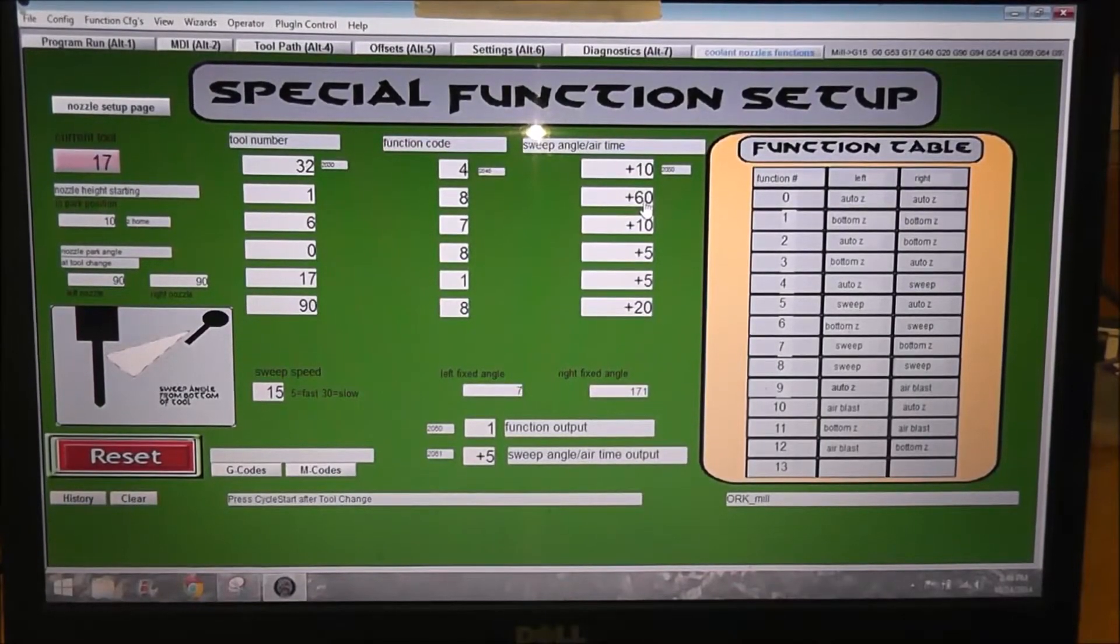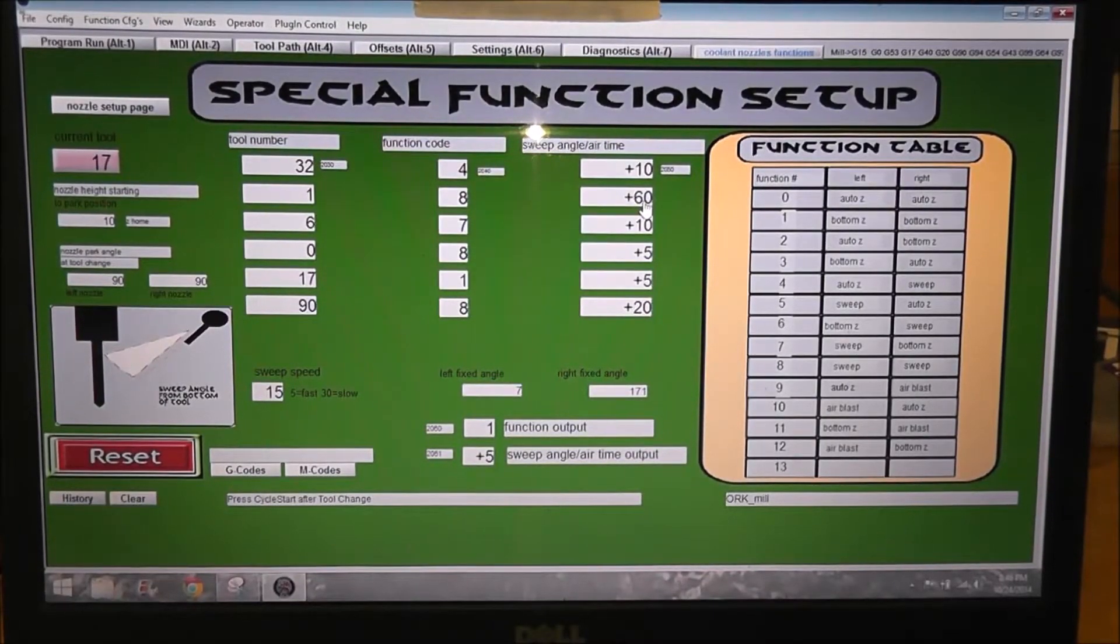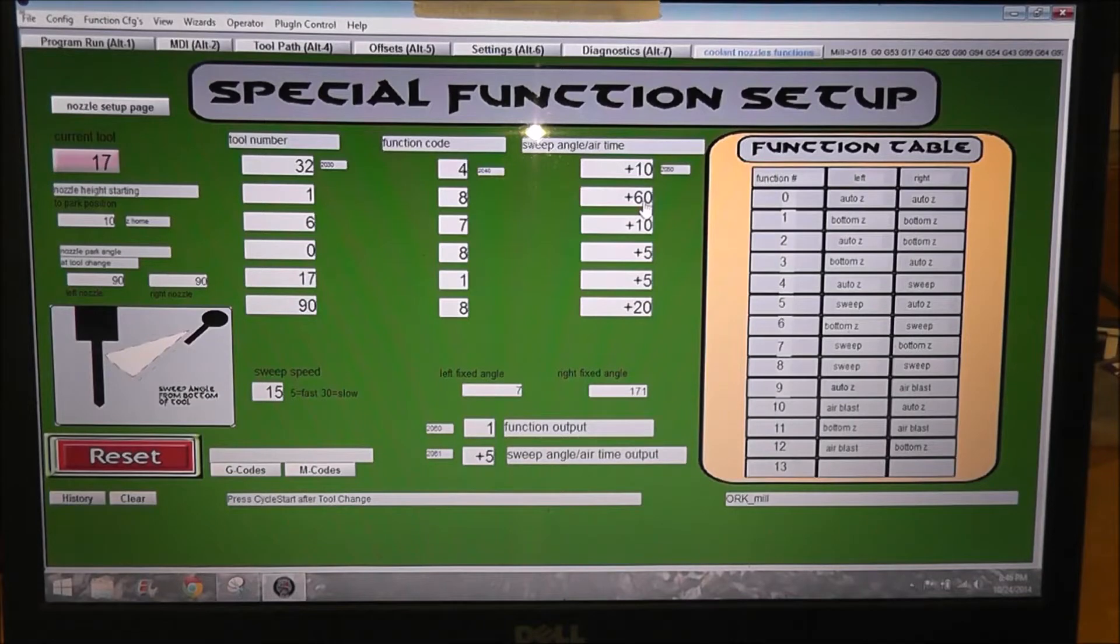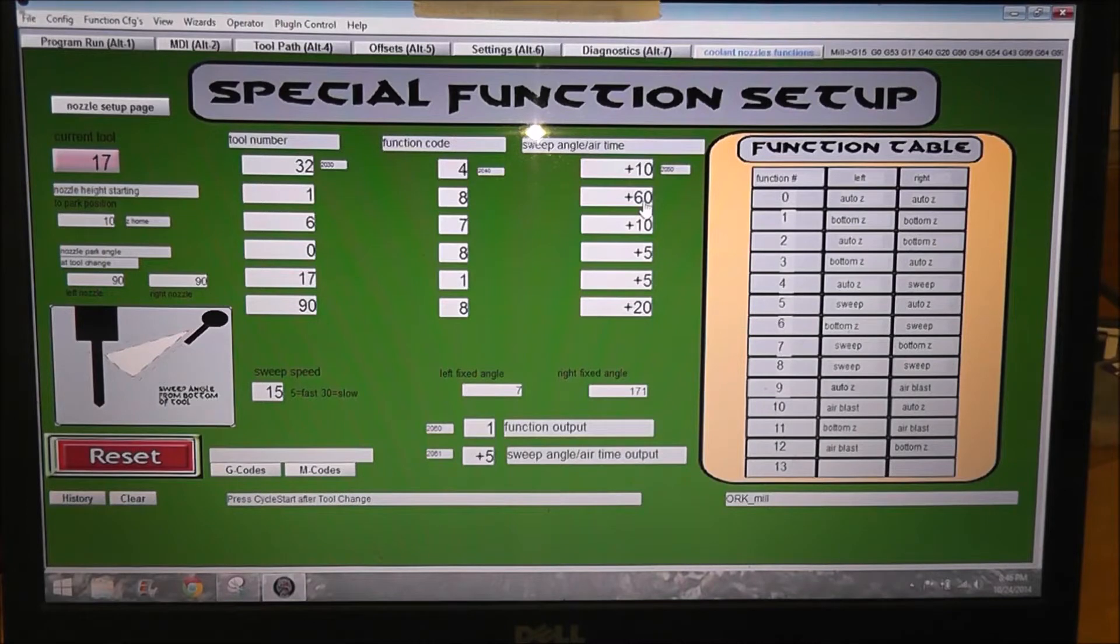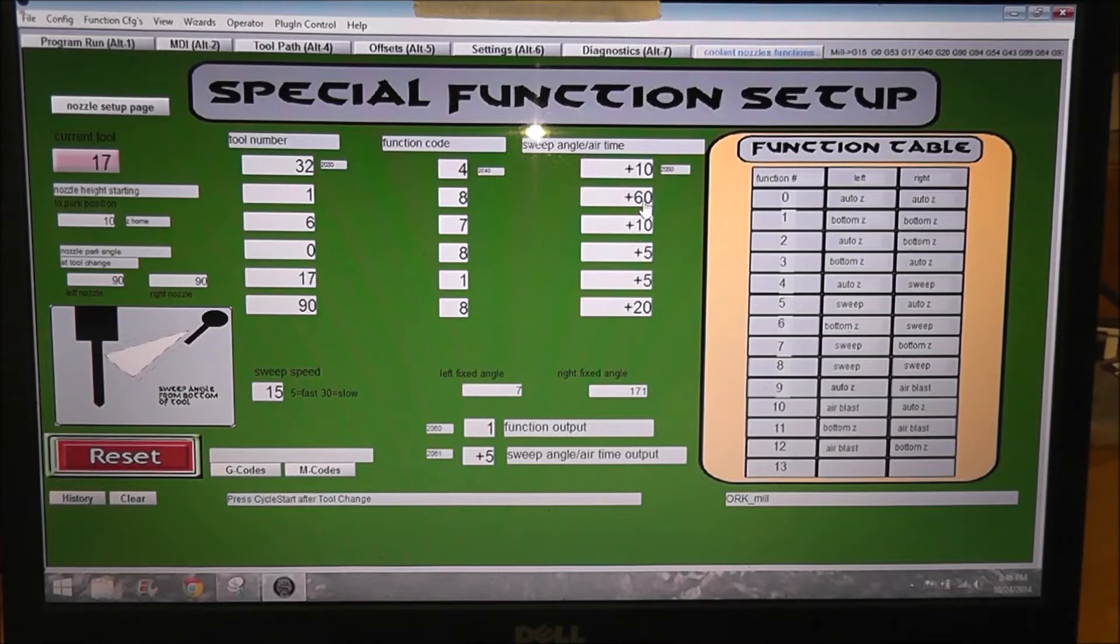Okay, it's been a while since I posted anything on this project. I actually haven't been working on it for a month or two. Just works been busy, and I've been doing too much summer stuff, so finished up this special function setup page.